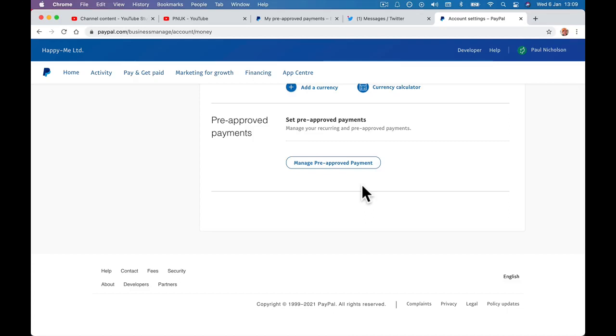Hope that helps. Every time I come to it, it feels like it changes on PayPal, so I thought I'd just do a quick video in case it helps people.